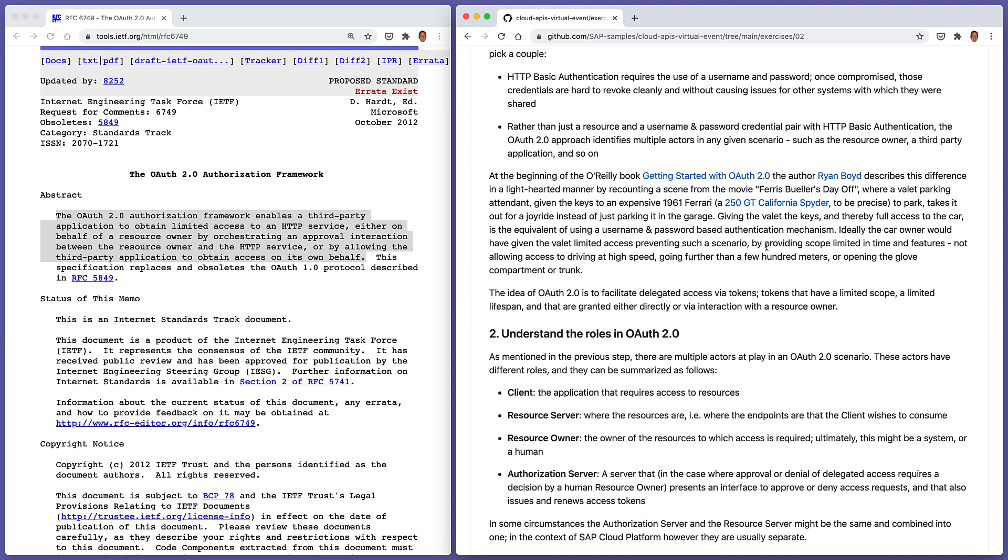So generally, the idea of OAuth 2 is to facilitate delegated access via tokens. Delegation is an important concept here. Access via tokens is an important concept. Tokens are given out, not usernames and passwords. And these tokens that are given out have a limited scope. They also usually have a limited lifespan. And those tokens are either granted directly to the actor that has requested them, or via interaction with a resource owner.